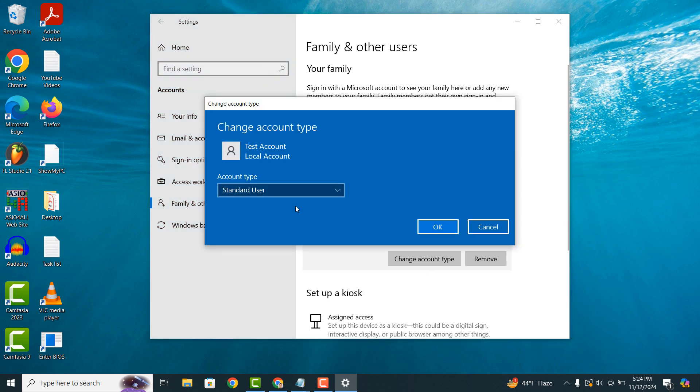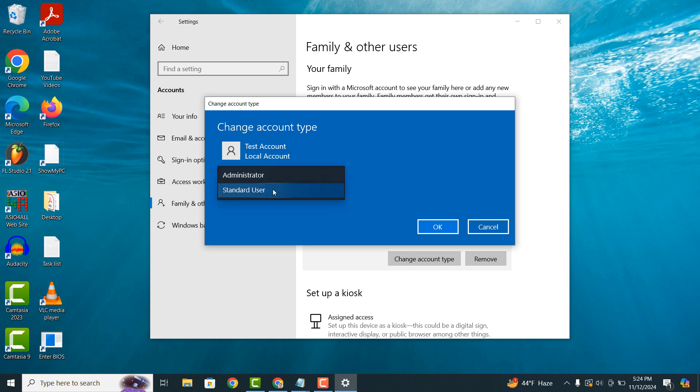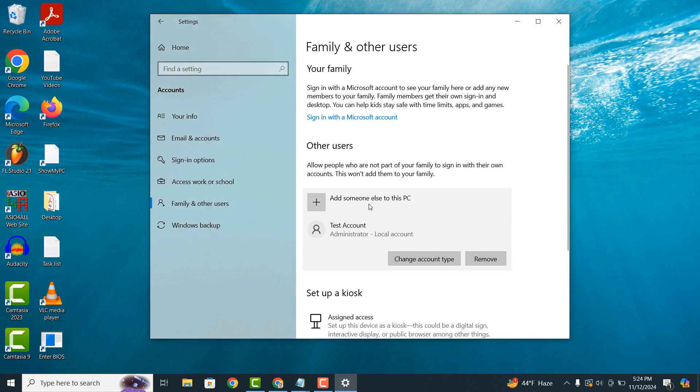A change account type dialog window will now display. From this screen click on the account type drop down field and select the administrator option. Now click on the OK button. This user account now has administrator privileges.